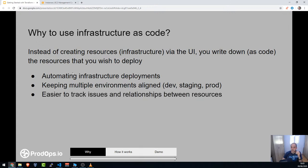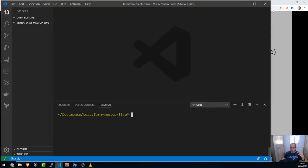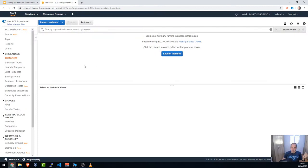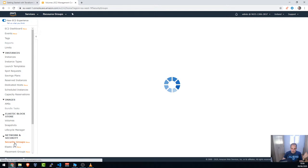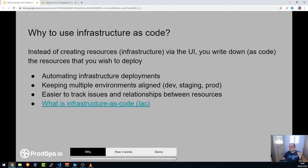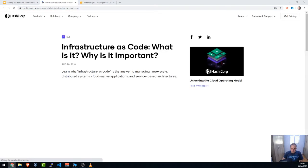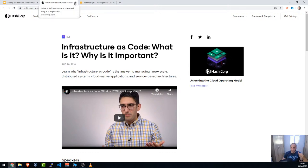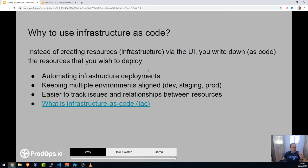It's also easier to track issues and relationships between resources. I think it's easier to understand your infrastructure by reading it as code in Visual Studio Code rather than going through the UI checking each instance, volume, and security group. It's more organized and more comfortable. If you want to dig deeper into why to use infrastructure as code, you can read more via the link I'll share in the chat.